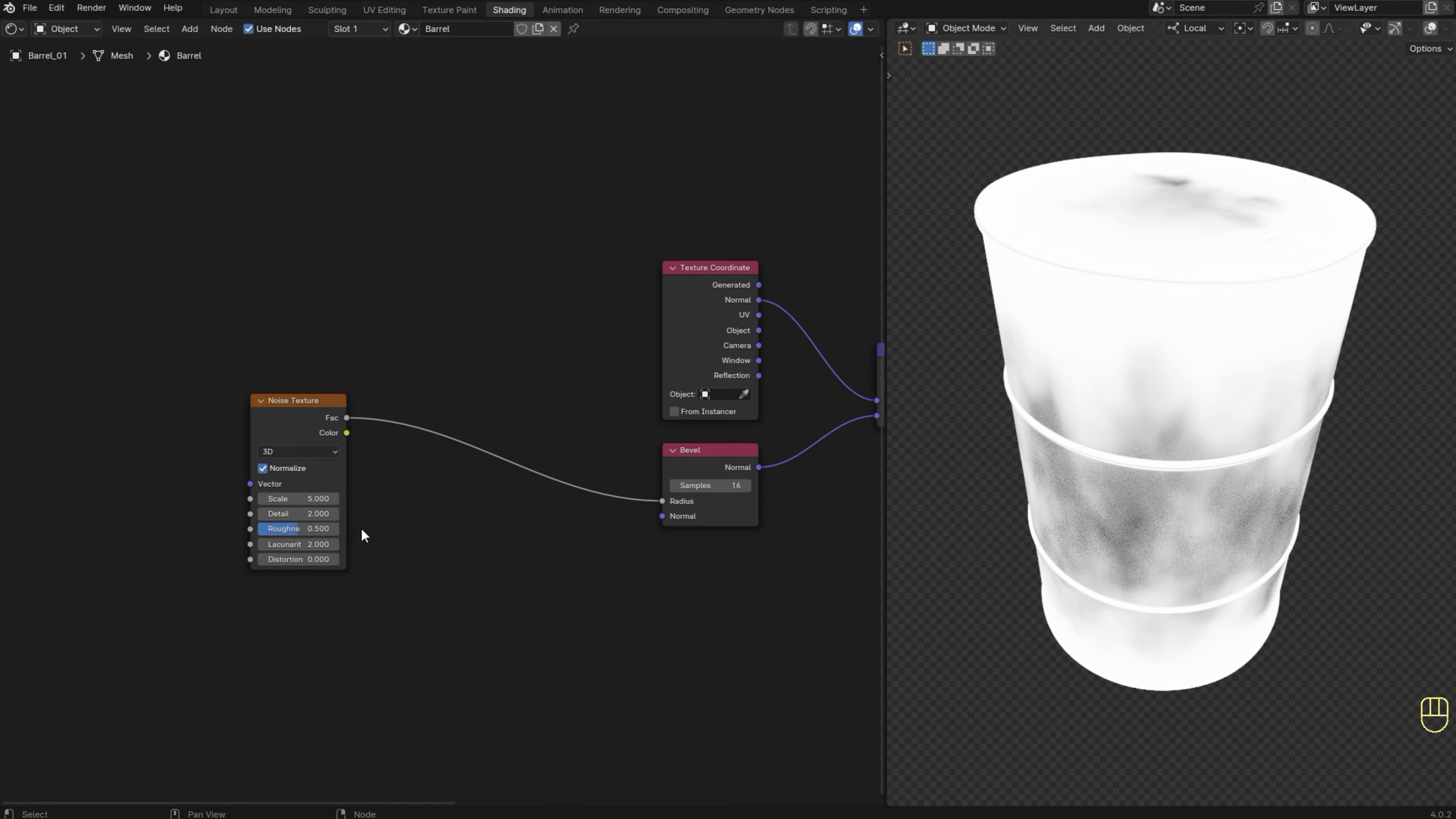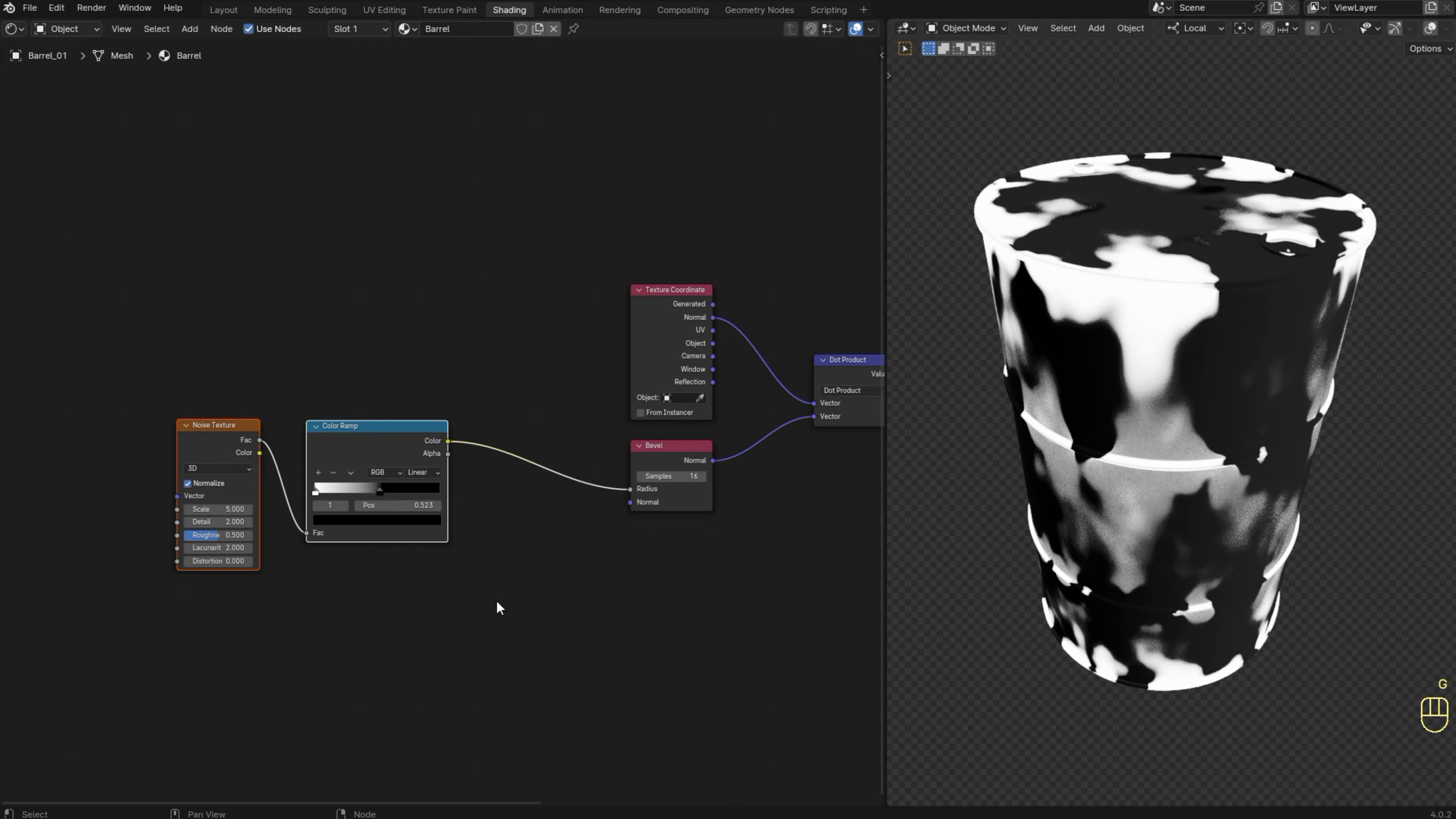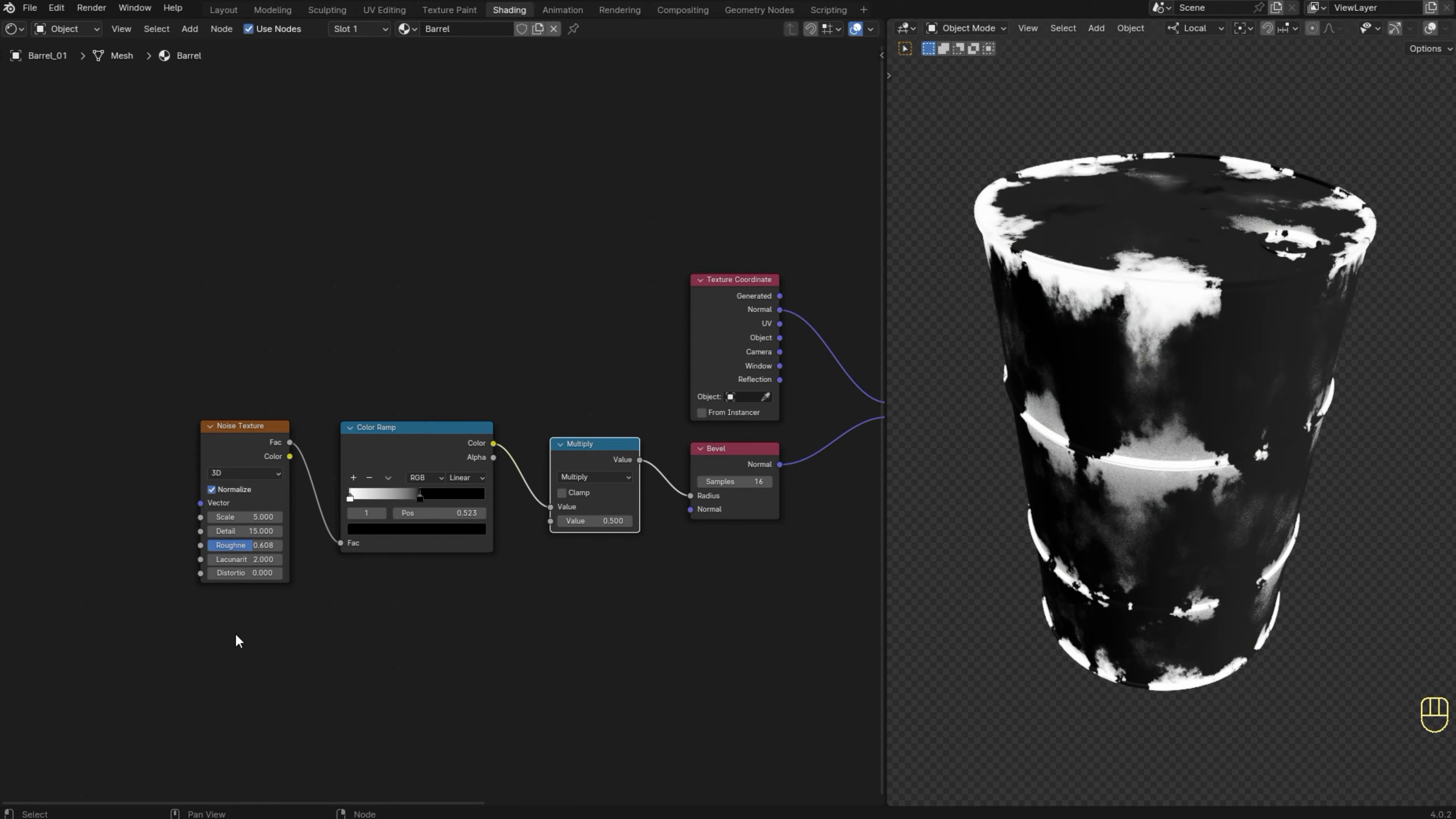I will also use a color ramp here to get more control over the noise texture. I'm going to drag the sliders to get a result that I'm happy with. All right, there we go. Add a math node here. Set it to multiply. I'm going to increase the detail of the noise texture. I'm going to adjust the roughness a little bit as well.